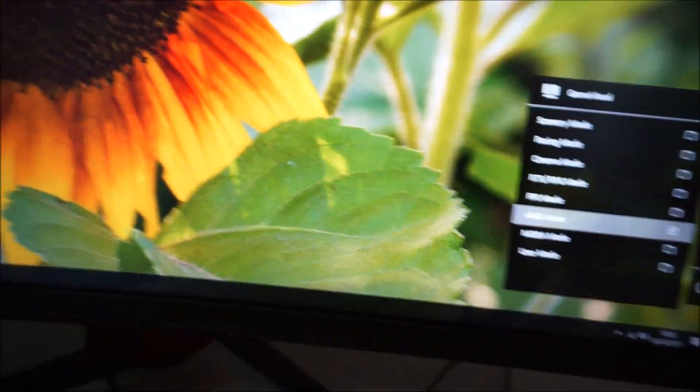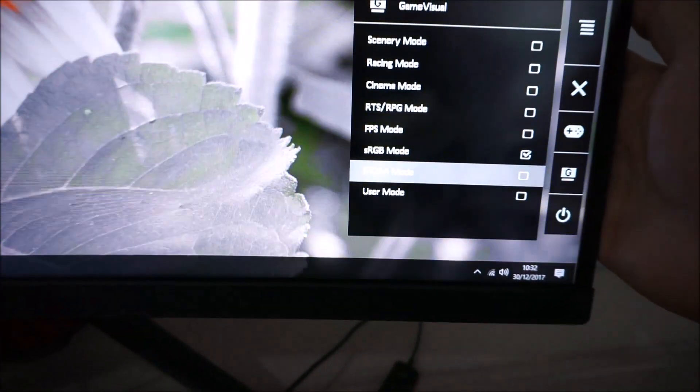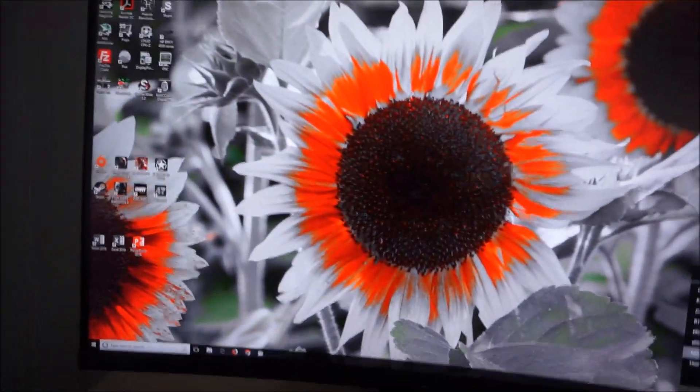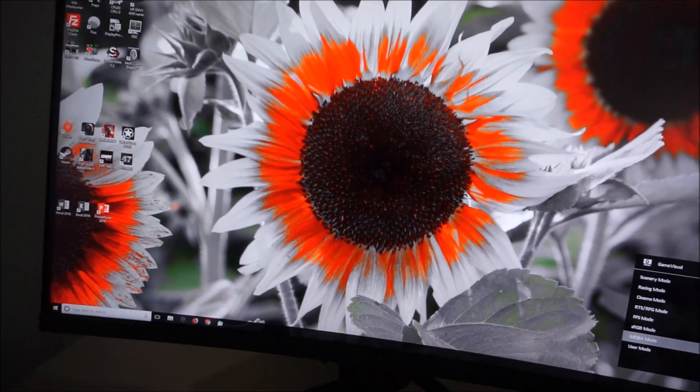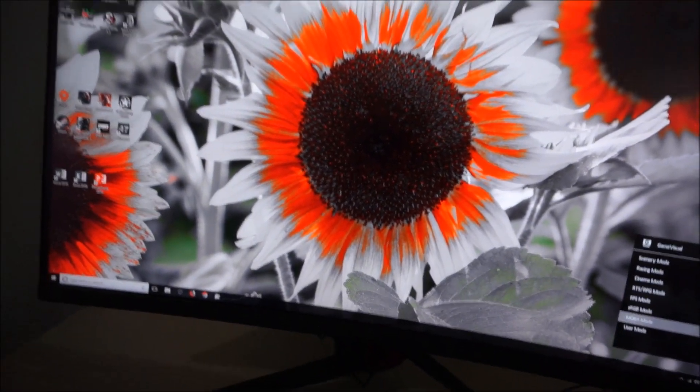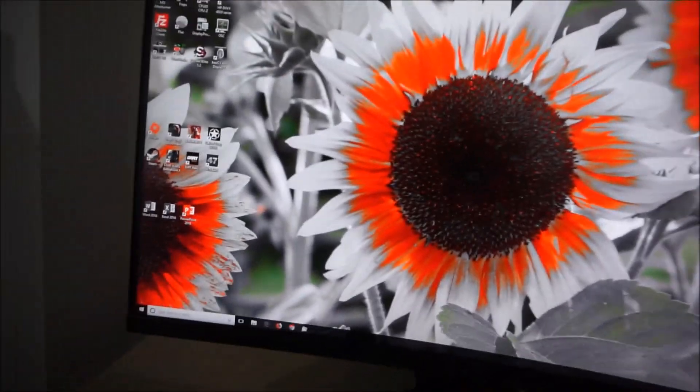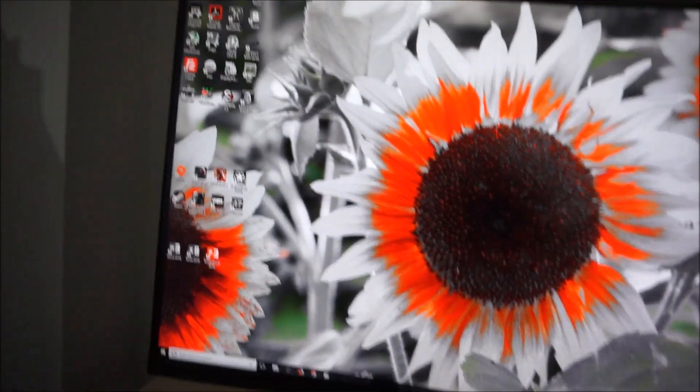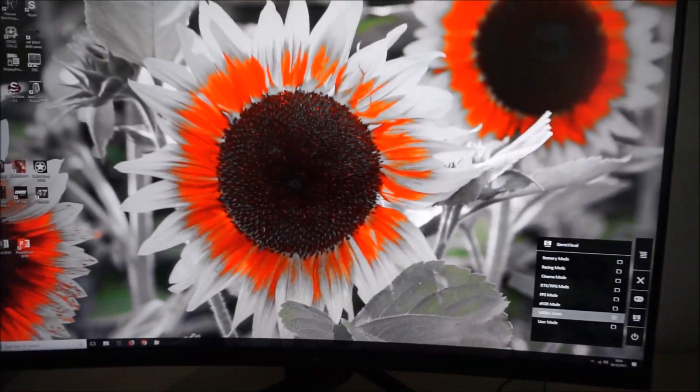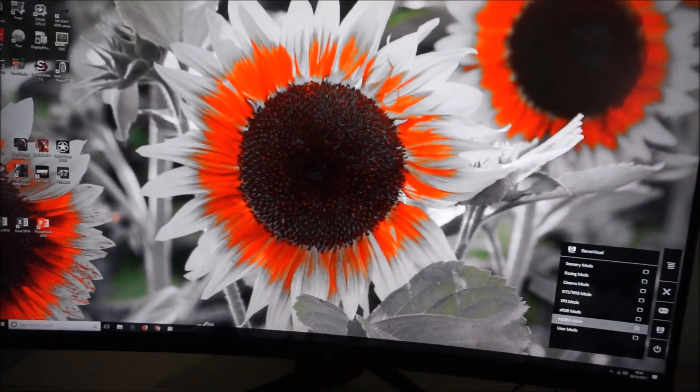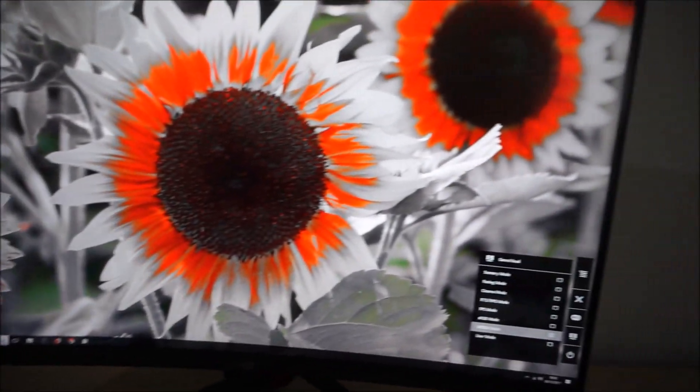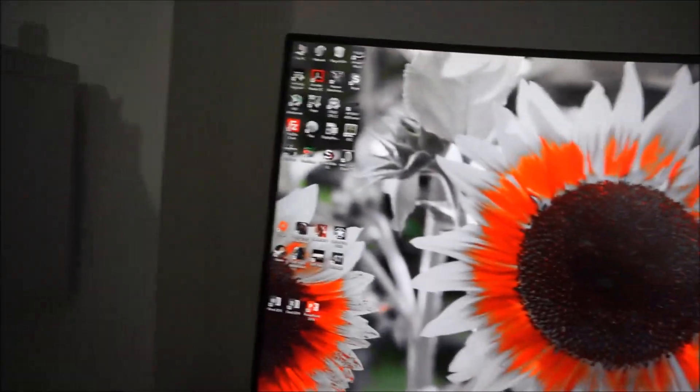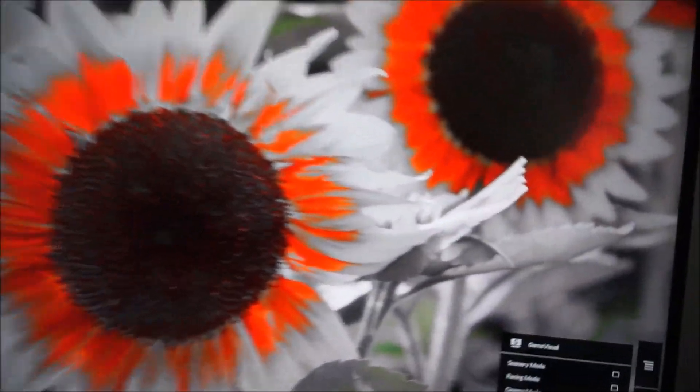SRGB, explore that in the review. MOBA mode, very interesting, very artistic with the sunflower background. That seems to just highlight red or orange colors and makes everything else grayscale. I don't play MOBA games, I don't know what the advantage of that is. Maybe that makes sense to some of you.